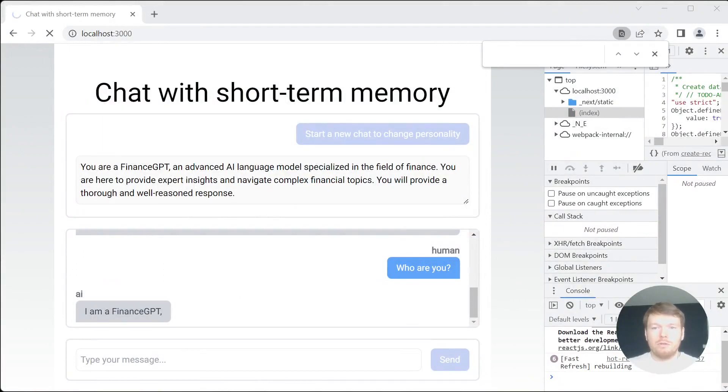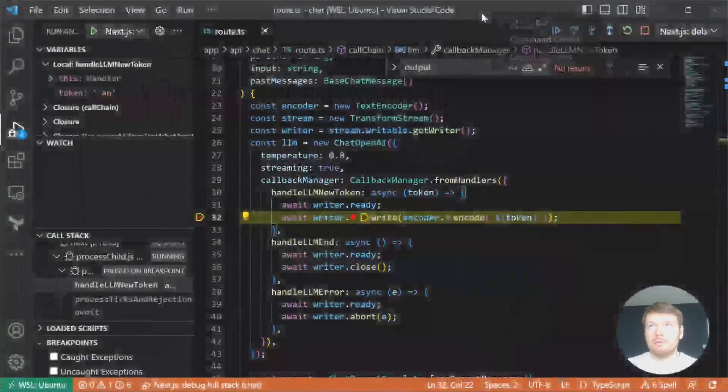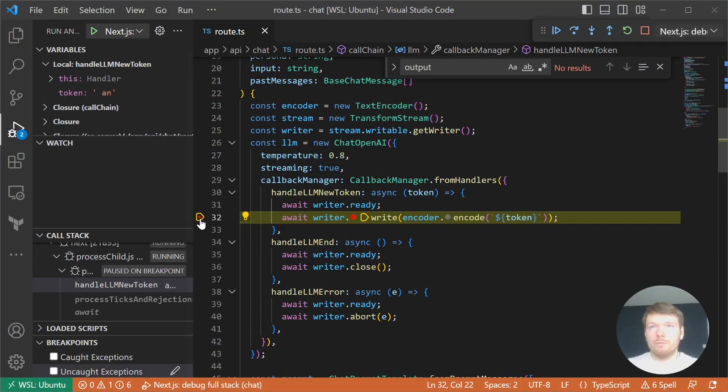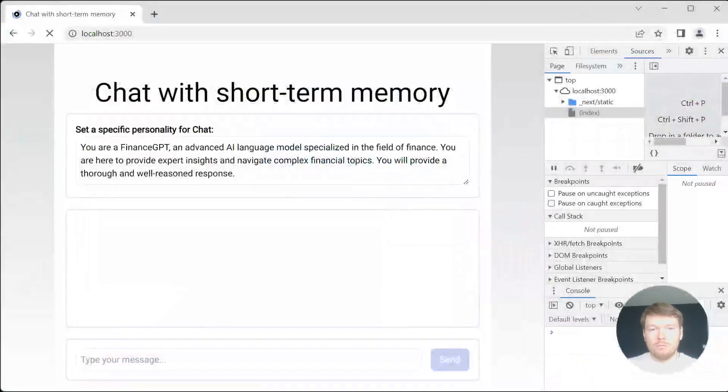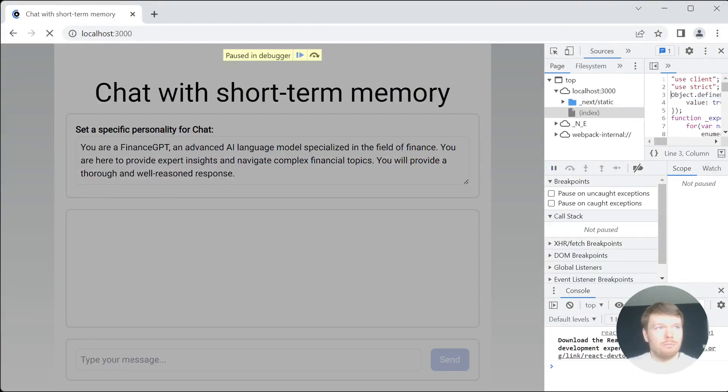As you can see in the UI. Let's remove the breakpoint and go back to the application.